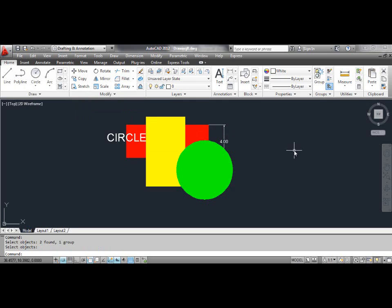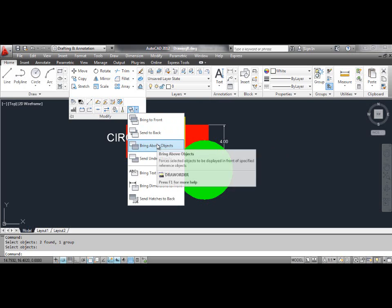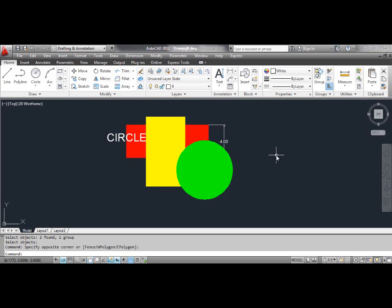The third method: the Bring Above Objects command. Use the Bring Above Objects command to move the selected object above the specified reference objects. You can select the Bring Above Objects tool from the dashboard, or click the Tools menu, select Draw Order, and select Bring Above Objects.